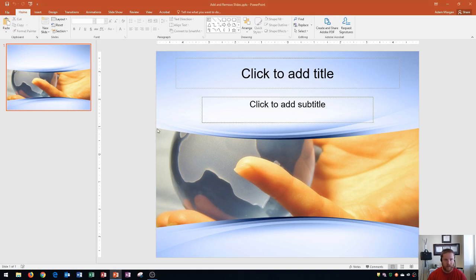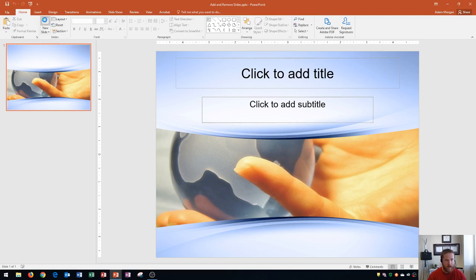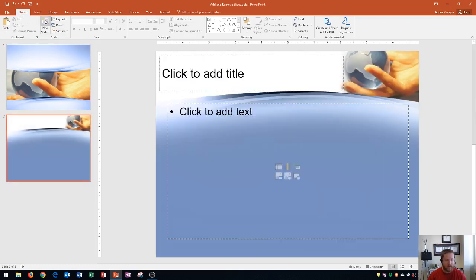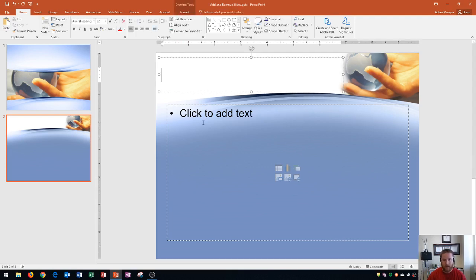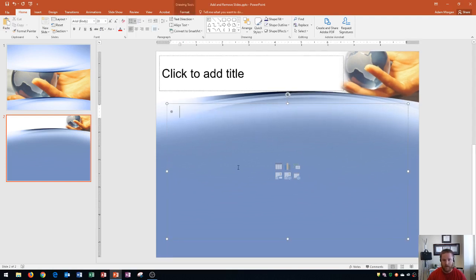I have a presentation open here, and the first thing I'm going to teach you is how to insert a new slide. The way that you do that is you go to the Home tab, Slides group, and you click the New Slide button. When you click that button, it's going to insert a slide with the title and content layout, which is the default layout for PowerPoint. That will give you a new slide with a title area and an area for content as well.